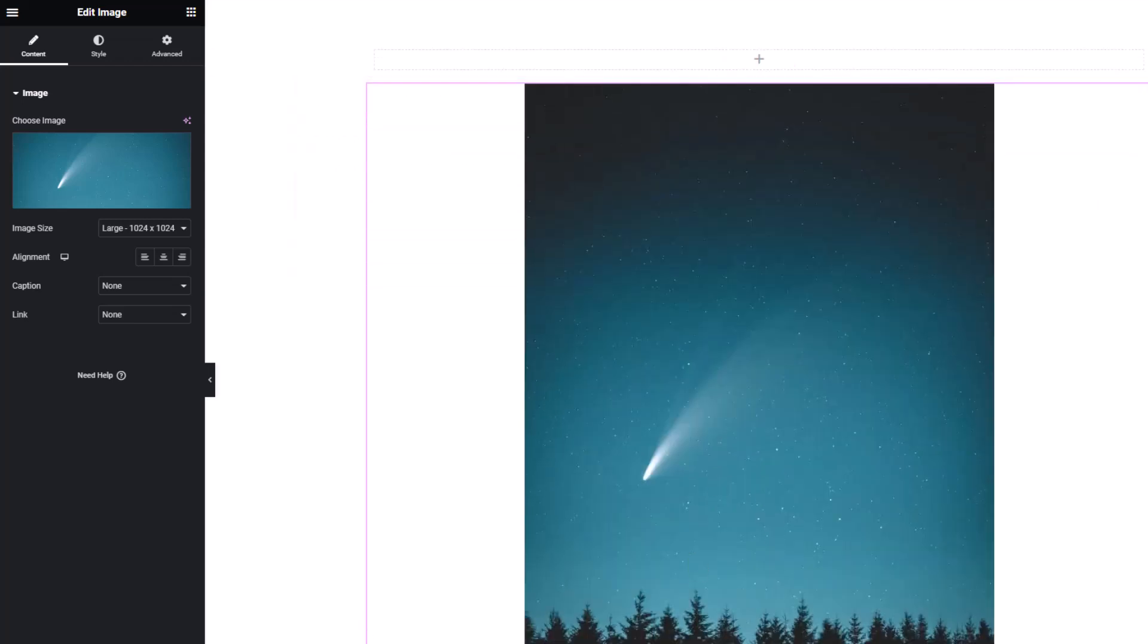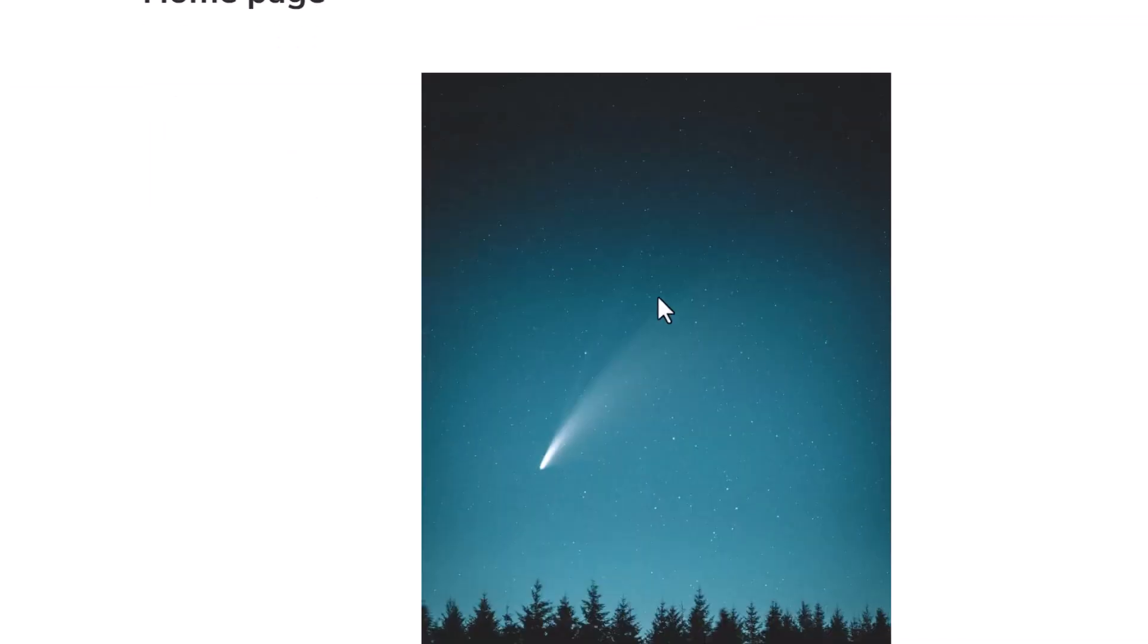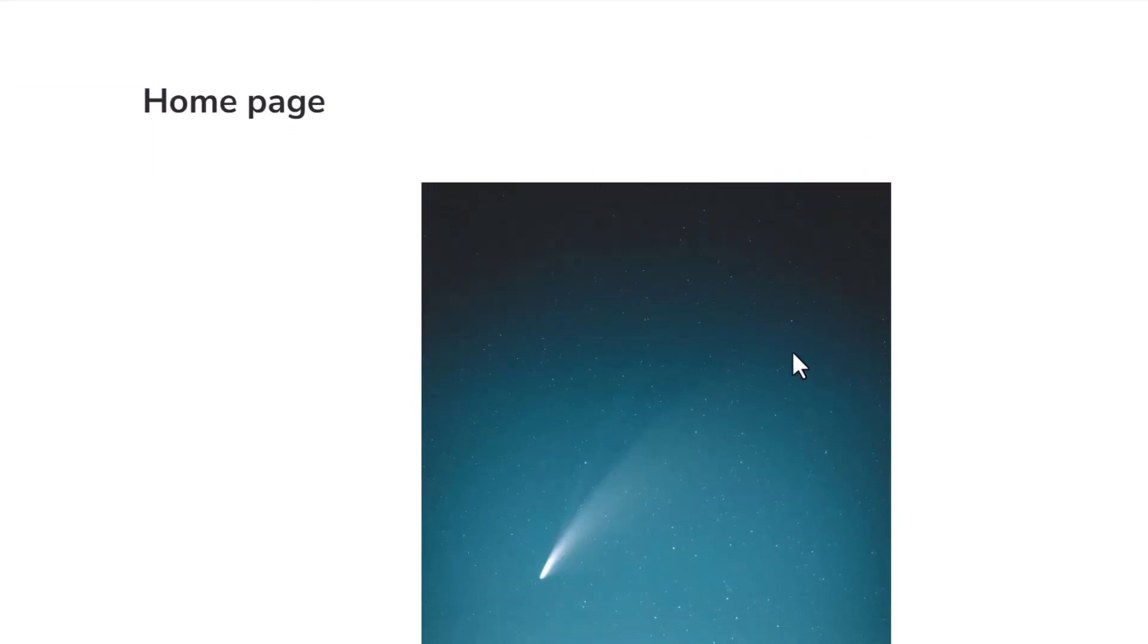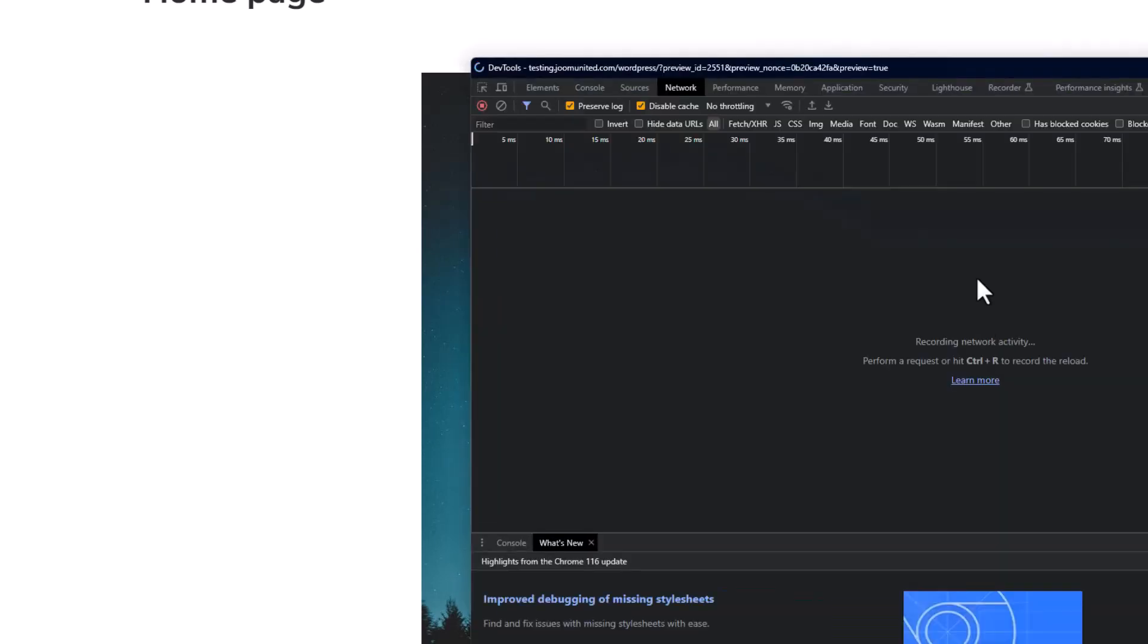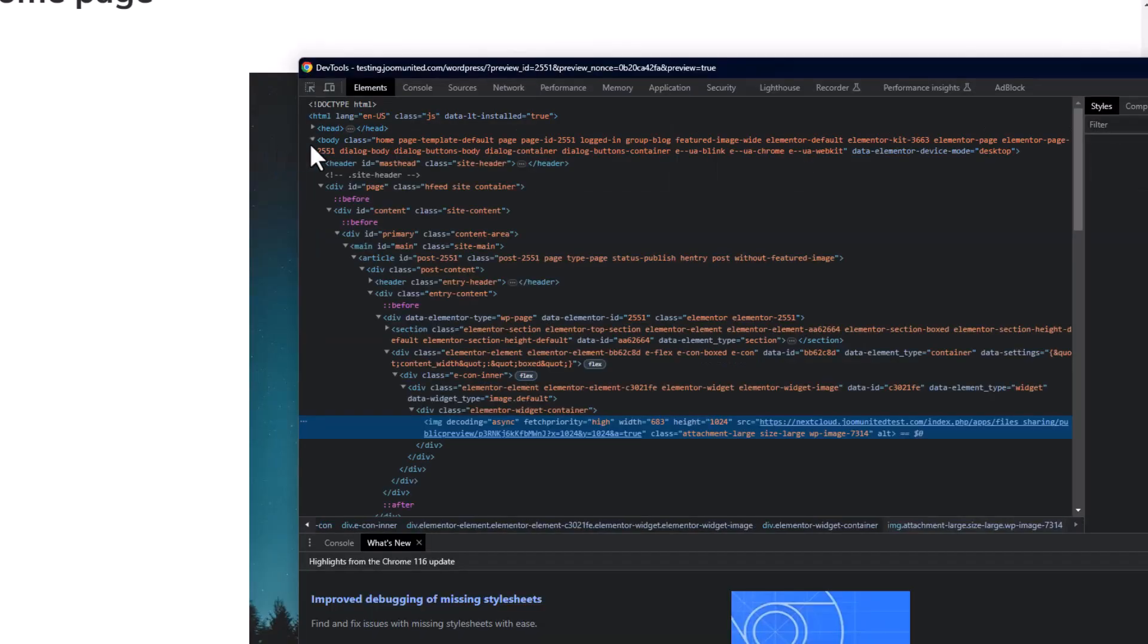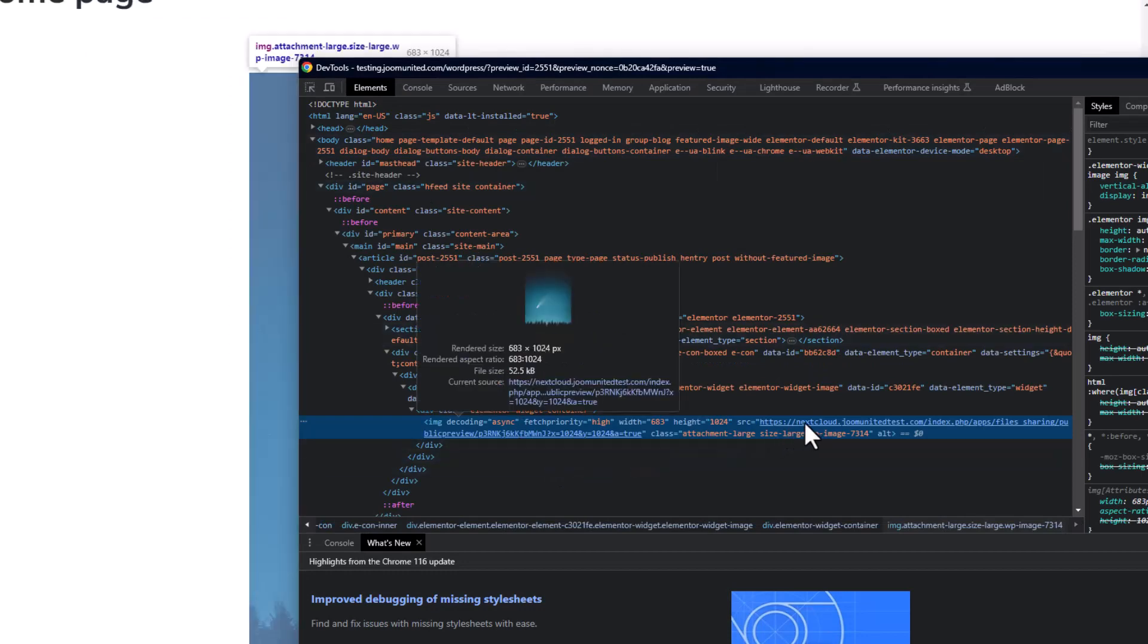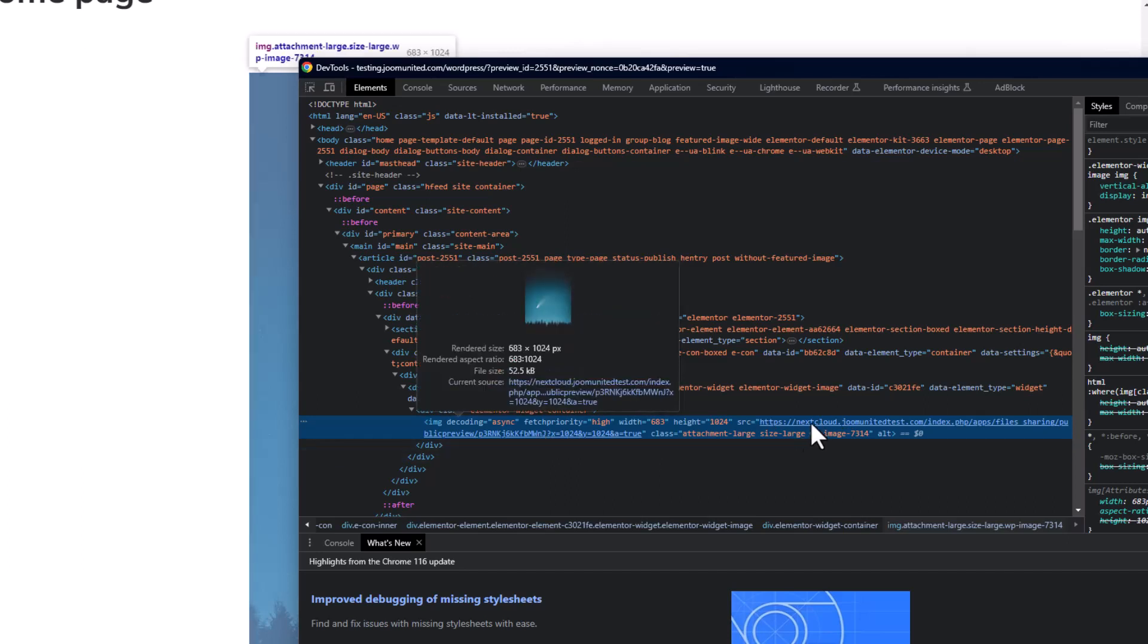As you can see, it displays with no problems at all, so media files from my Nextcloud can be used with all the Elementor widgets. And just to make sure that these images are from my Nextcloud, let's go to my front page, right-click, and select Inspect. This will bring up the console tab of the page. Choose this button to inspect the source of my image and click on it. And you can see that the HTML link is my Nextcloud, so the integration is working perfectly.